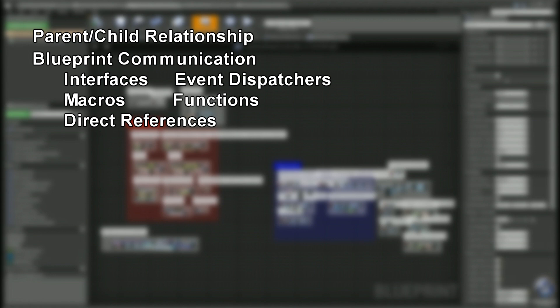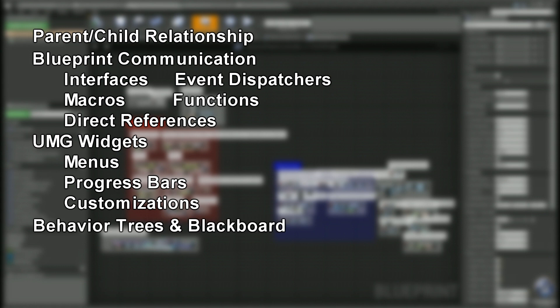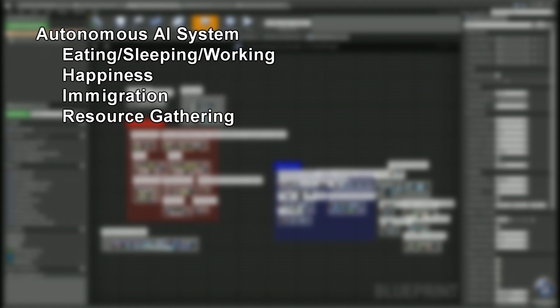We're also gonna do some UMG widgets. We're gonna create some menus and sub menus and make them multi-tiered. We're gonna do some progress bars and customizations like adding images for our buttons. We're also gonna do behavior trees and blackboards so we can create our autonomous AI behavior system. The AI is gonna be able to eat, sleep, work, play all by themselves with no interactions from you.